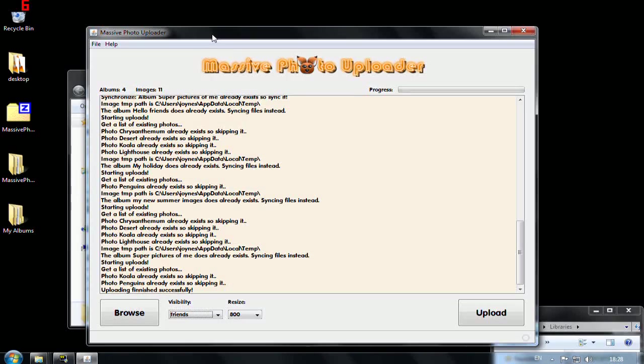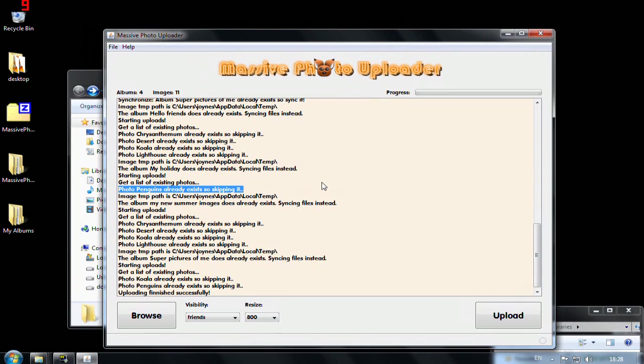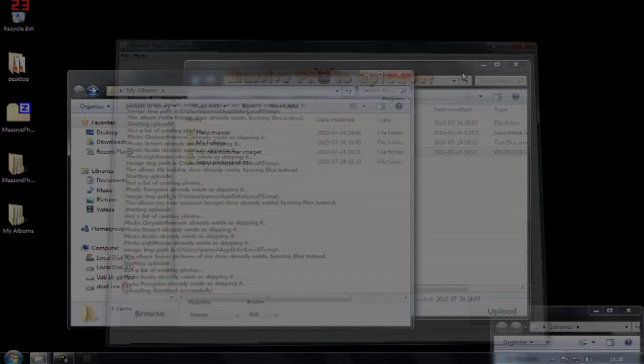And that's if you actually want to change something in this application. Because it's open source. And you can find it on GitHub. Well, if you go to github.com slash jonasl. You will see massive photo uploader here. You click on it. And the easiest way is actually to hit the download source.